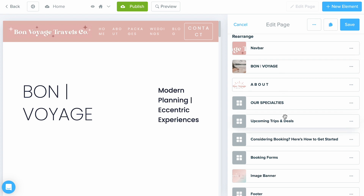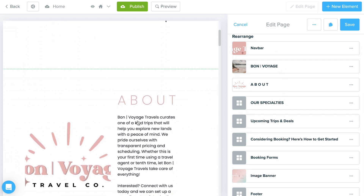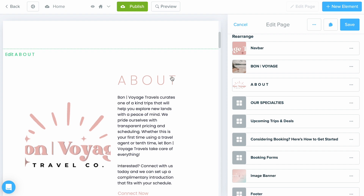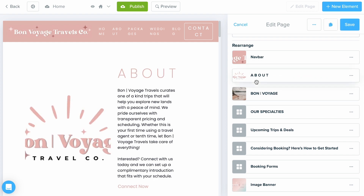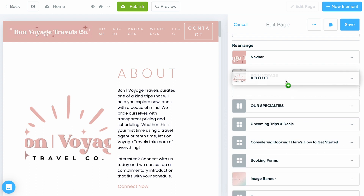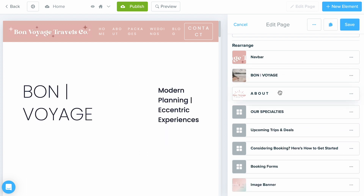At a high level, I definitely recommend going to your Rearrange area first. This is where you can see all of the elements in the order they were given, and you can change them just by dragging and dropping into the flow you want. For example, if you want the About section to appear first you can do that, or you can move it back to where you need it.